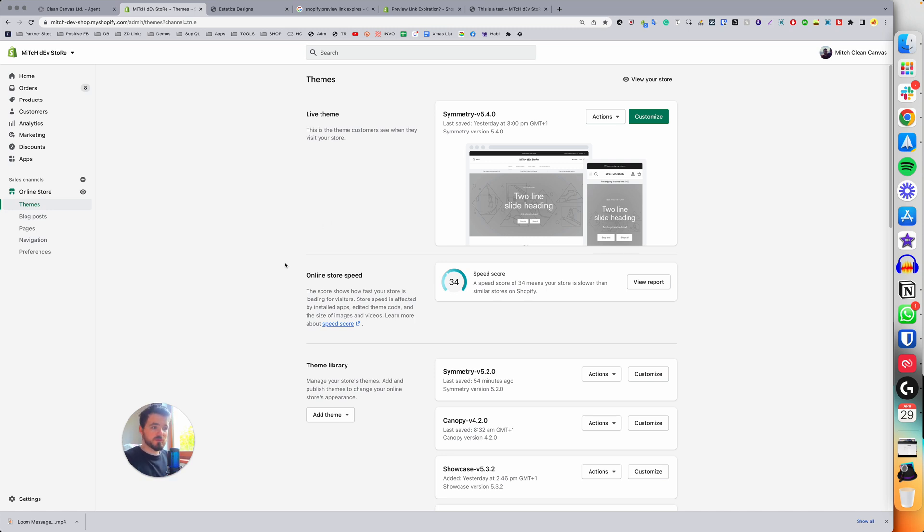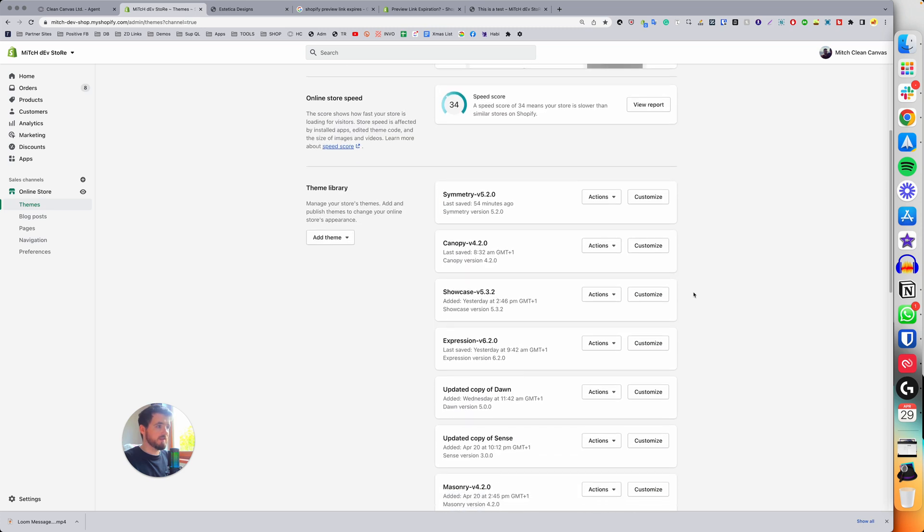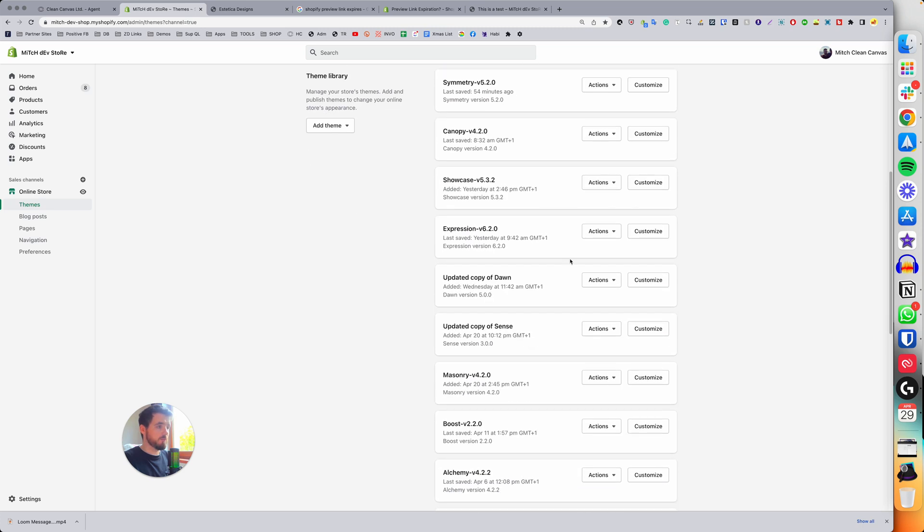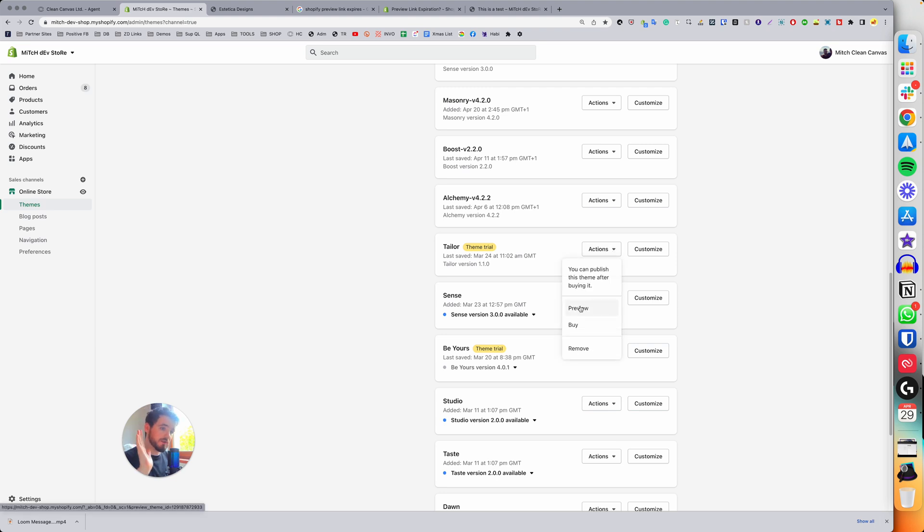you simply come here to any theme. It can be a trial theme as well. If you click on actions, you'll see this preview button. Do not click it.